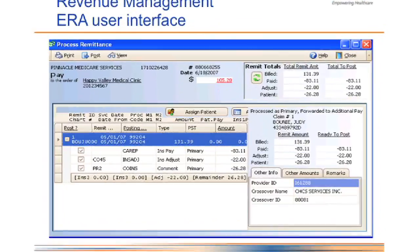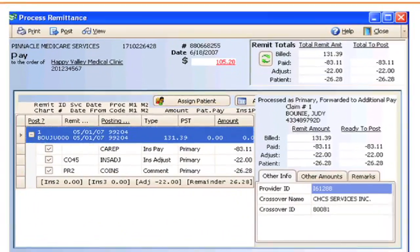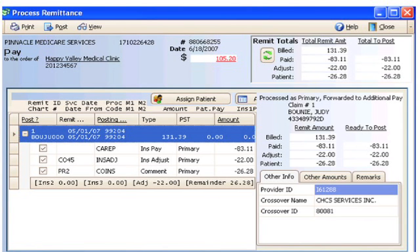This is the new ERA user interface within revenue management for Metasoft version 16. Historically, Metasoft's remittance posting would let you post an entire file or none of it. If it posted the entire file, you had to accept everything exactly as it was sent back from the insurance carrier — you had no control over how it posted.